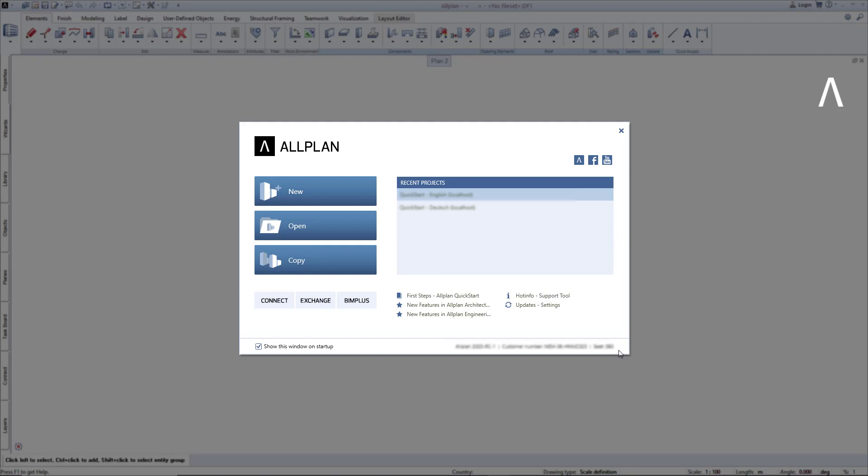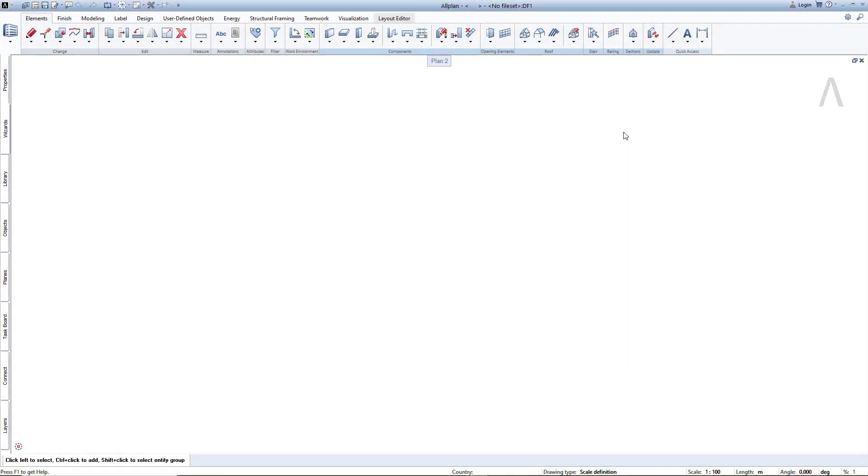Since we now want to work with the Allplan user interface, let's close the Welcome dialog. A little tip, you can always access the Welcome dialog here.